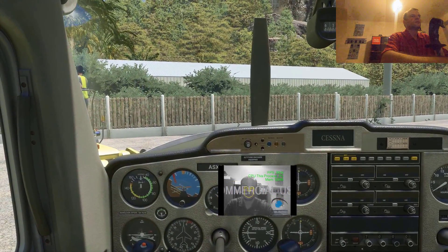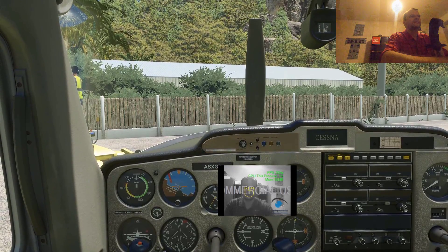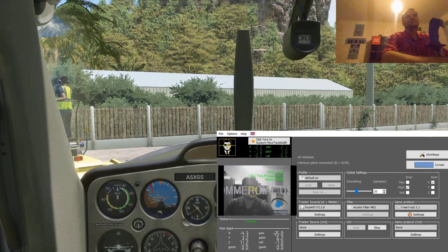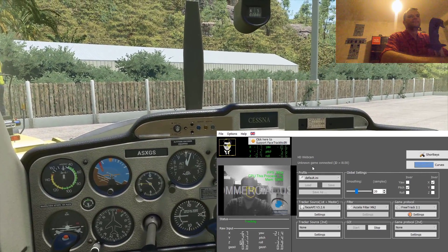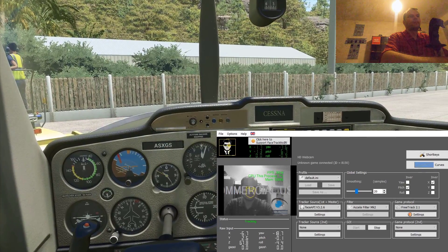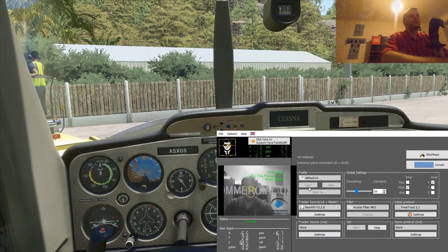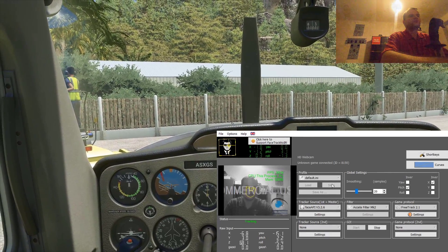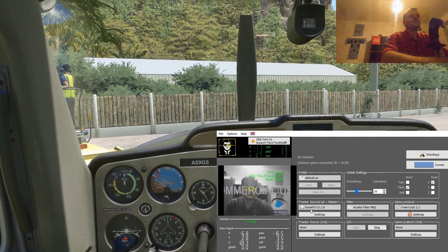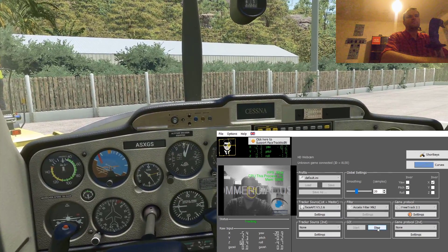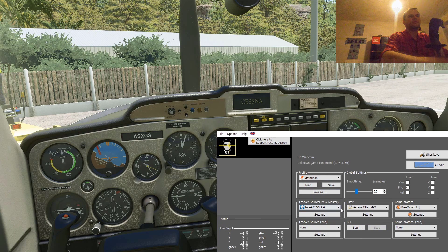After you install it, that's what you have to do. Let me turn it on — that's how the program looks. You will have a profile, which will be set by default, and you can save profiles per game. The second option is the track source. You have to choose Face API. Let me stop my facetrack for now — when it's stopped you can see Face API.